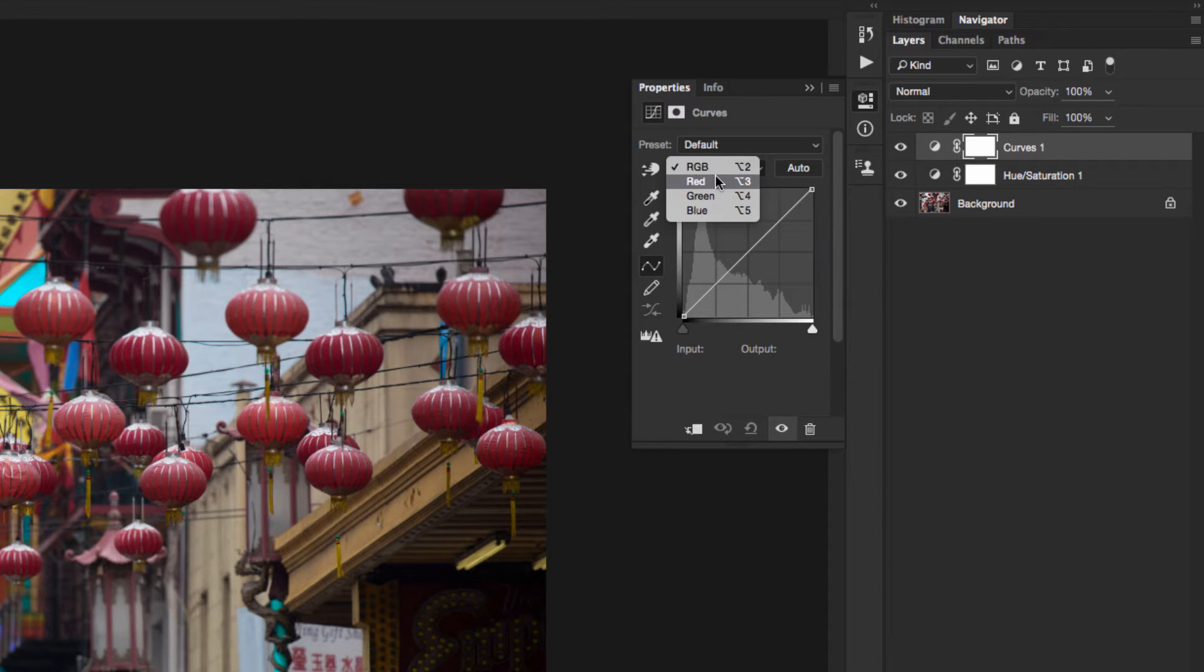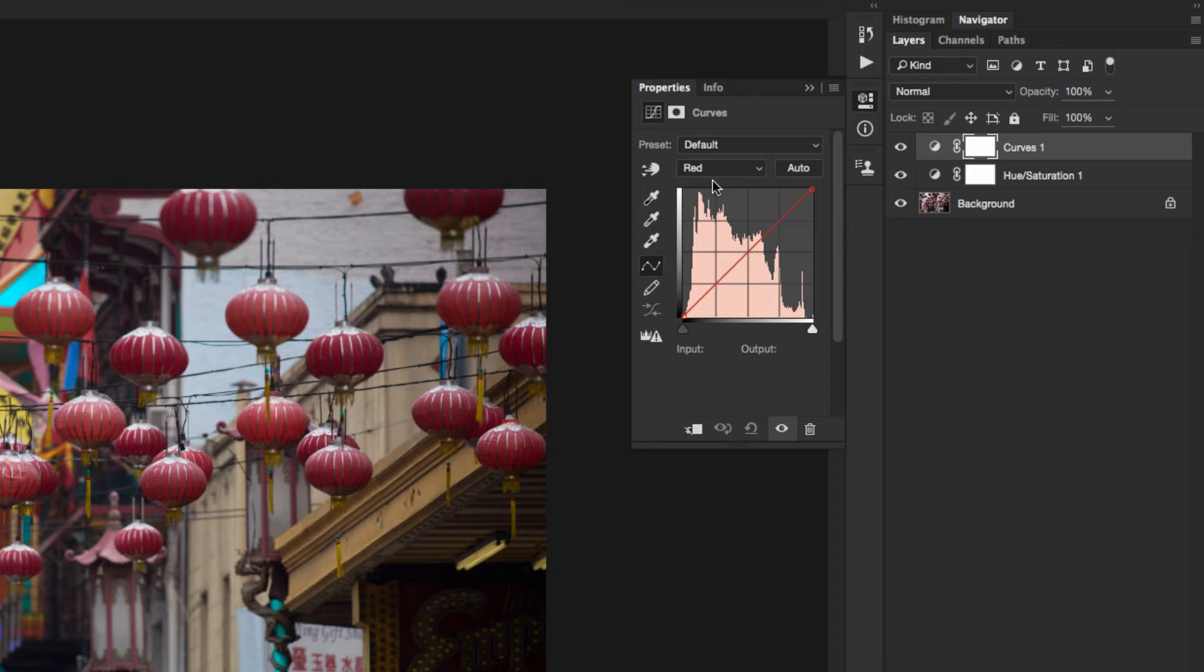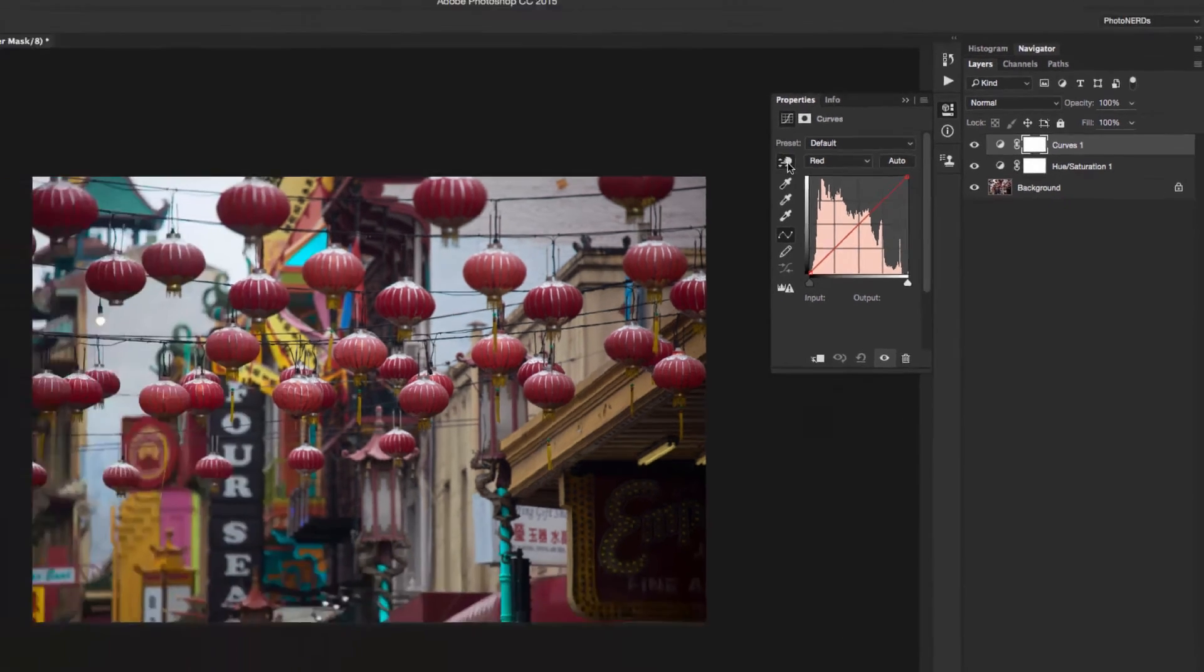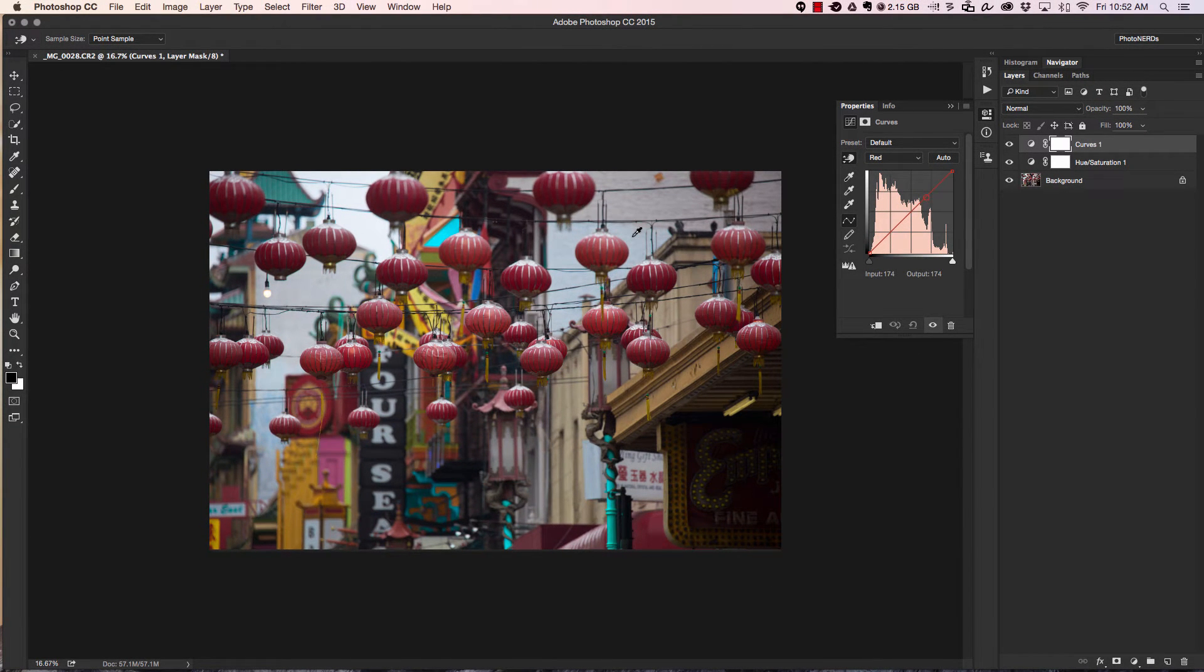What we're going to do is start by grabbing the red channel, but you could grab any channel. It really doesn't matter. And once you have that channel selected, again we have that targeted adjustment tool, the little finger with the arrows. I'm going to select that and head over to the picture and decide which part of the photograph do I want to change.